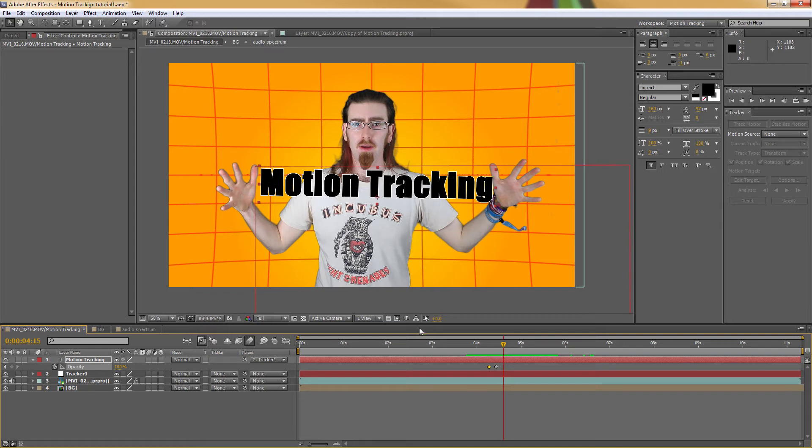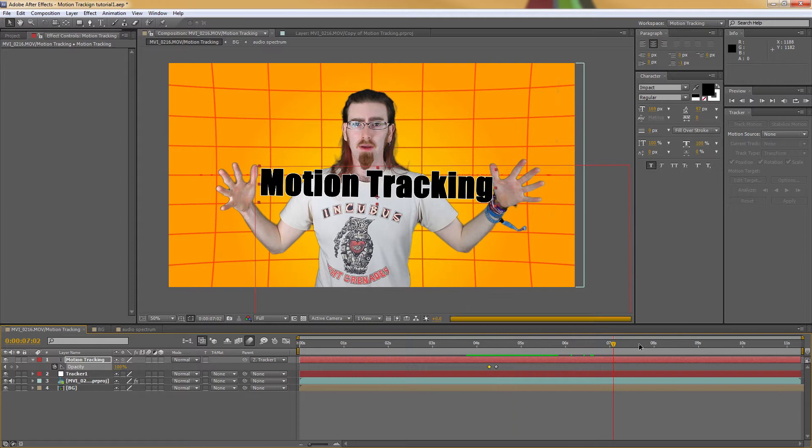Okay, welcome to part 2. Now I'm going to show you how I tracked the other two pieces of text.